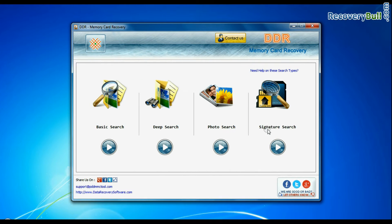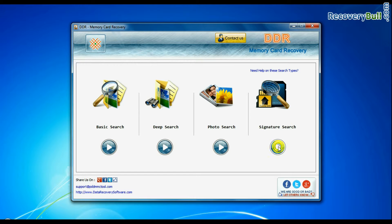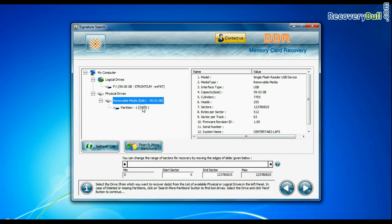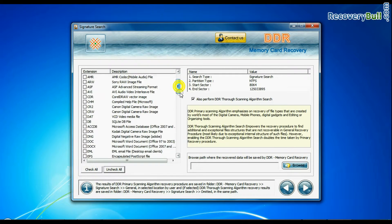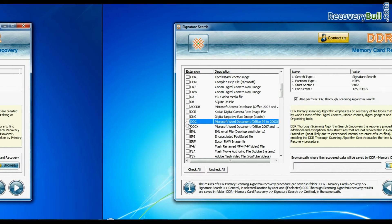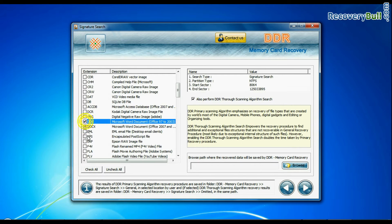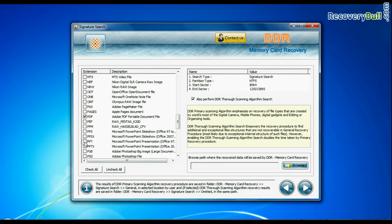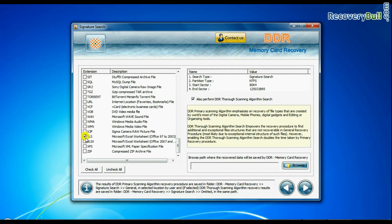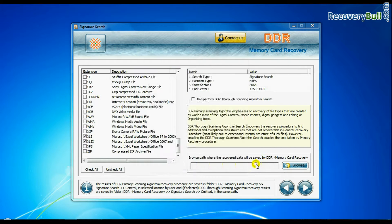Now we are going to show the recovery process of Signature Search mode. Select your media and continue. In Signature Search, you can select your data file extensions. Browse the path and continue.